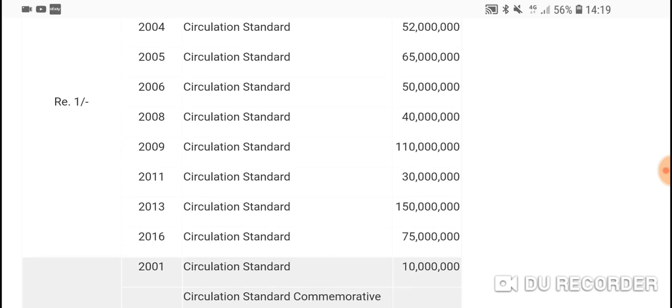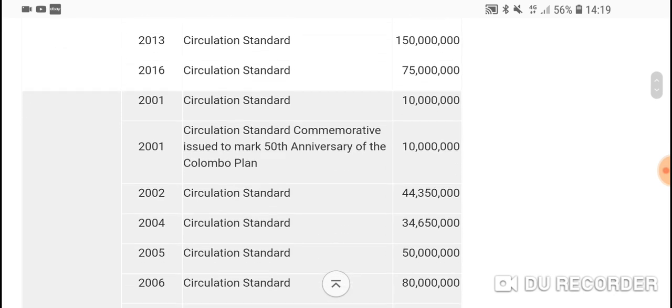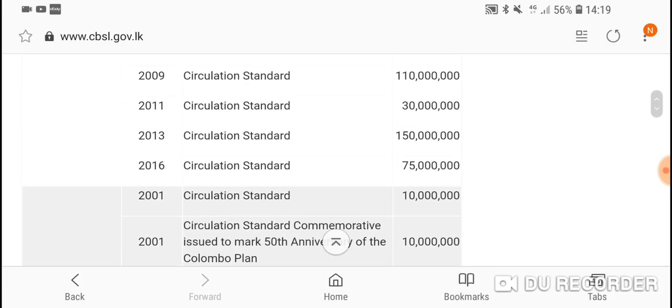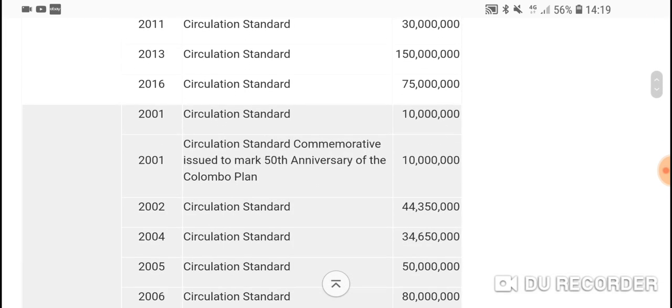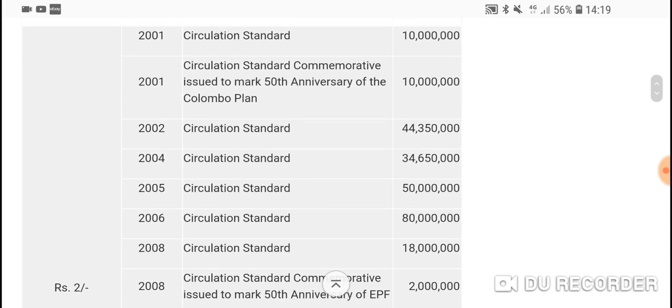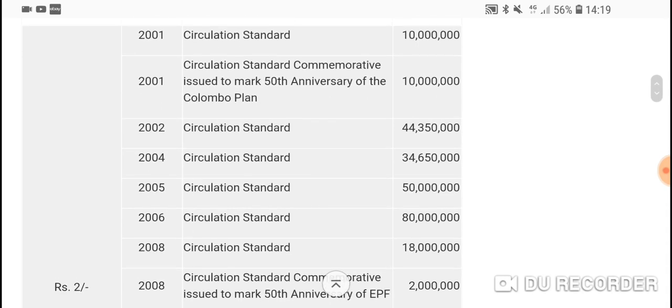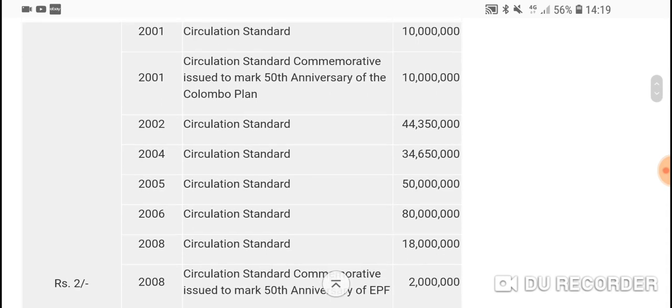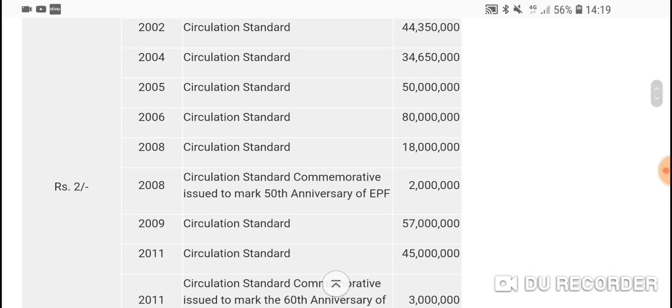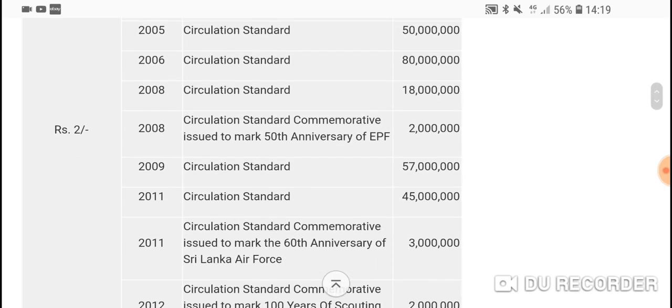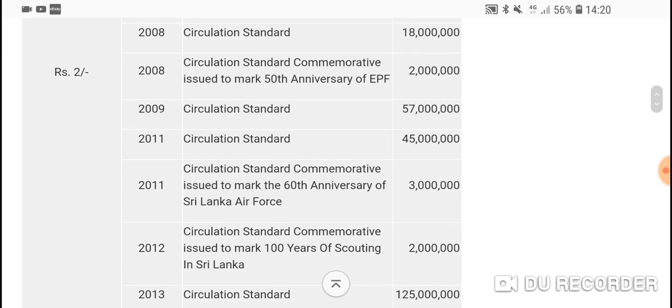Here we have the two rupees. As you can see, 2000 and 2001 commemorative Colombo Plan, definitely good to get. 2008, the 50th anniversary of the EPF, you want to get that one in 2011. Generally the commemorative Sri Lankan coins are the coins you want to get. Your standard circulation seems to be high.